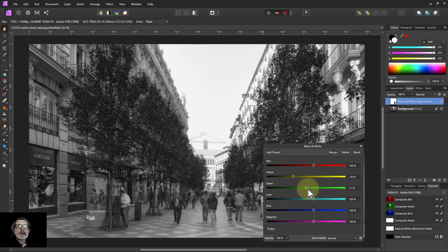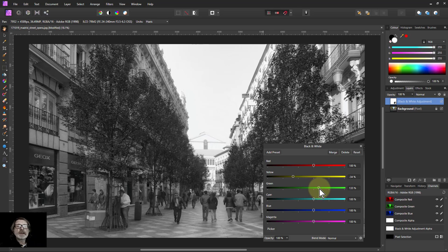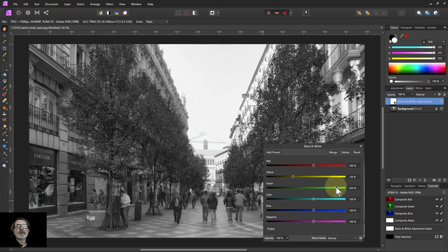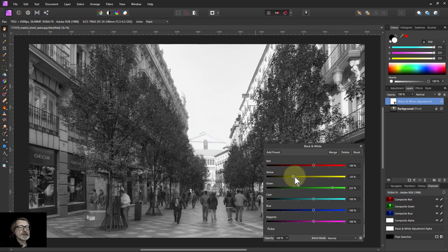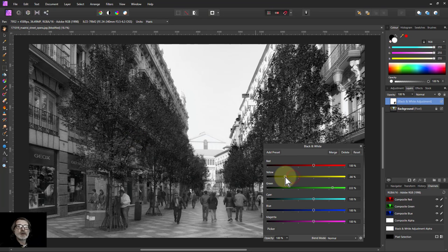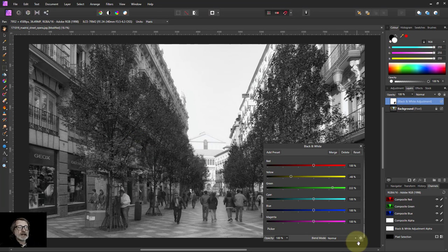Green is going to be often the highlights within the tree, so it's often good to turn down the yellow, but then turn up the green to get a bit of highlight in that. And then you can sort of play with it to get the balance of that.